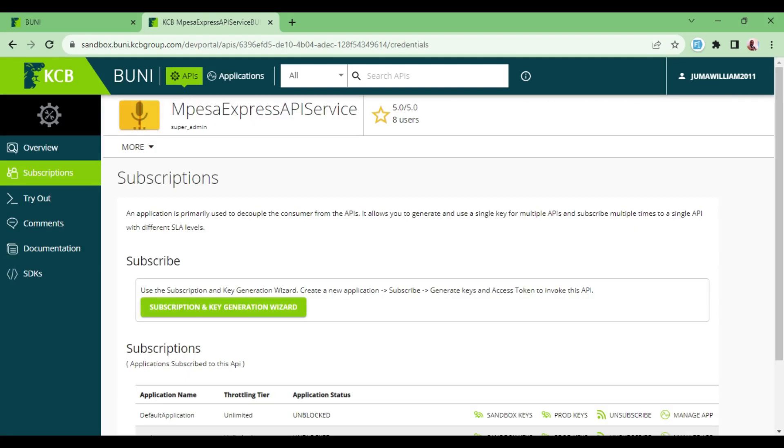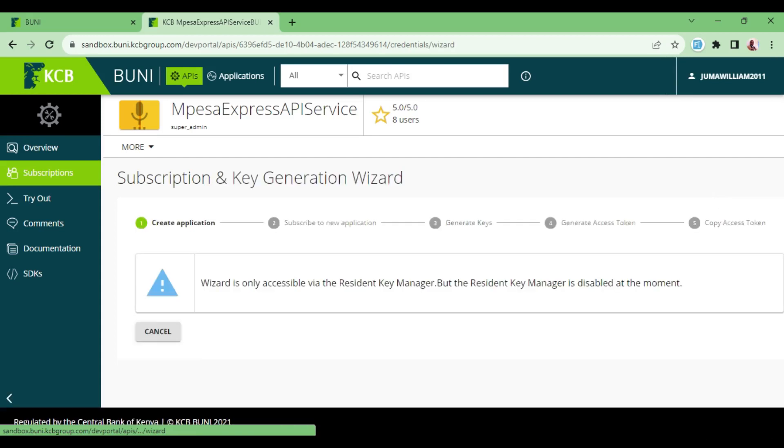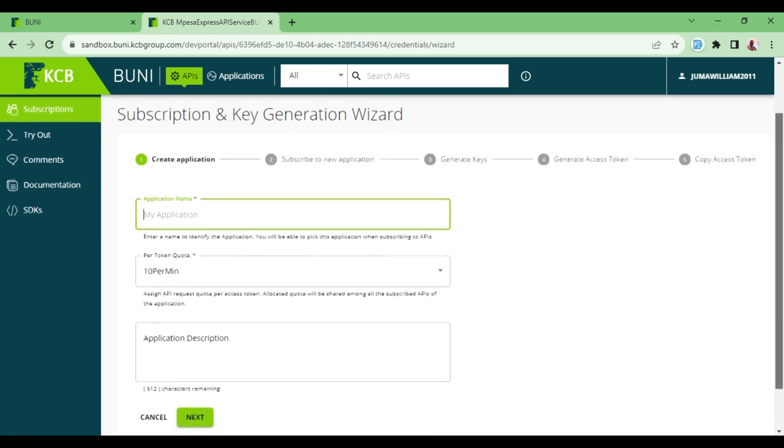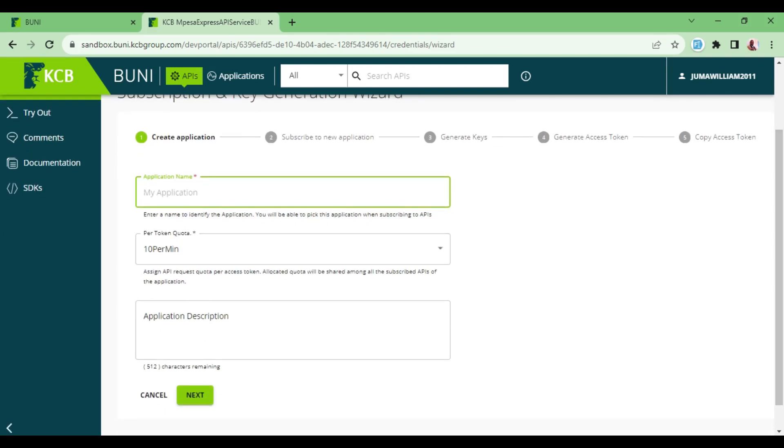Now we will be brought to the subscription and key generation wizard. So I click on this and it gives me an option of typing in my app, the name of the application. So we can call it App One like that.